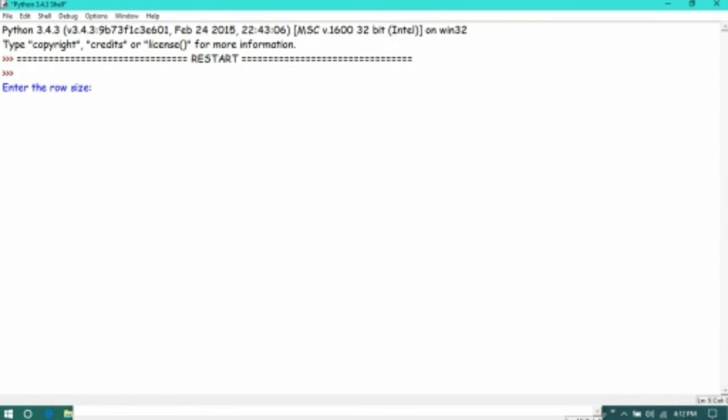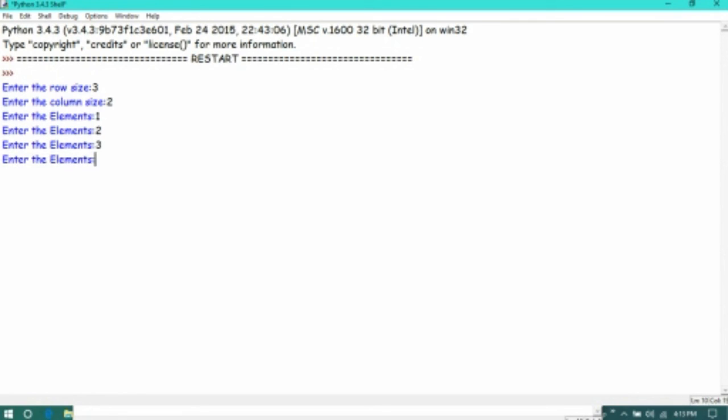Yes, we got output. Now we have to enter the values: row size as three, column size as two. Four, five, six. Now we got the output.